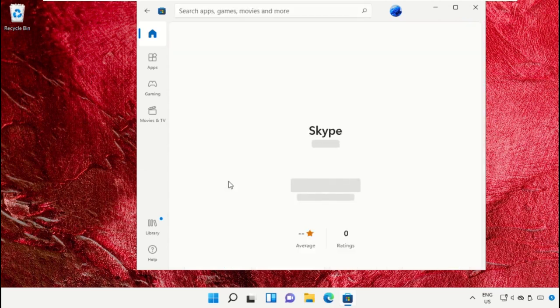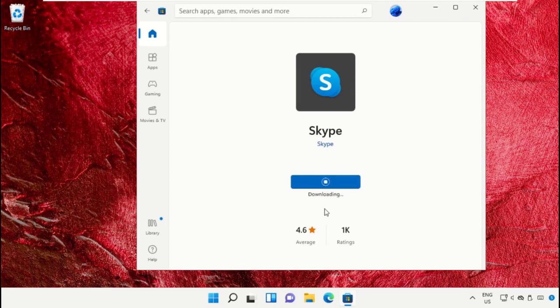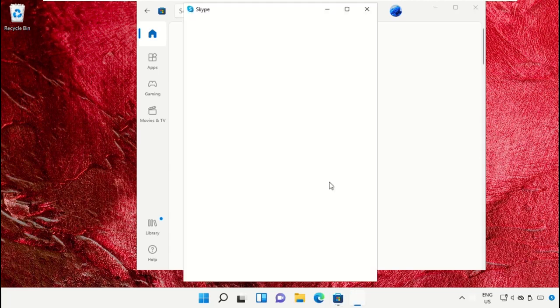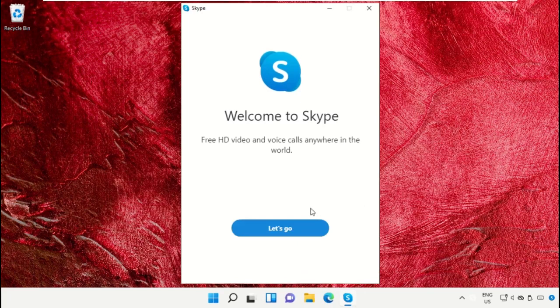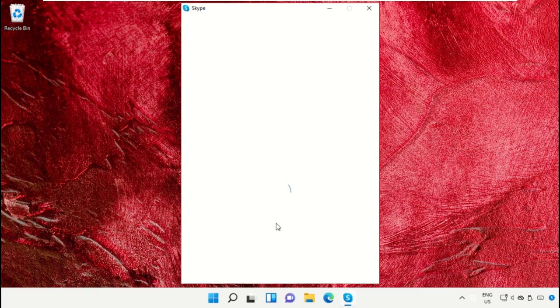Click on Get. It will start downloading the setup file and automatically install on your machine. Then click to open it. Sign in with your Gmail account or create a new account on Skype.